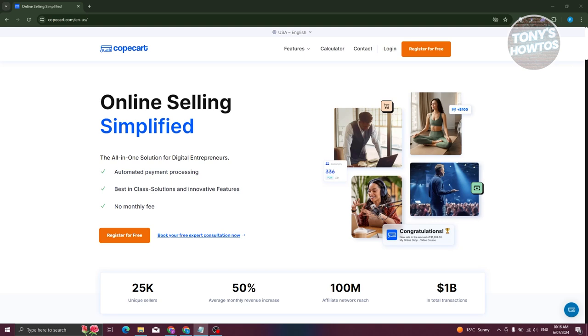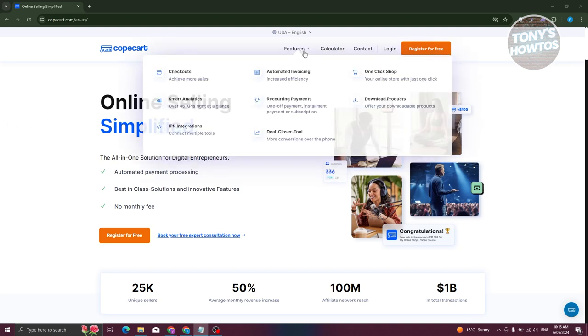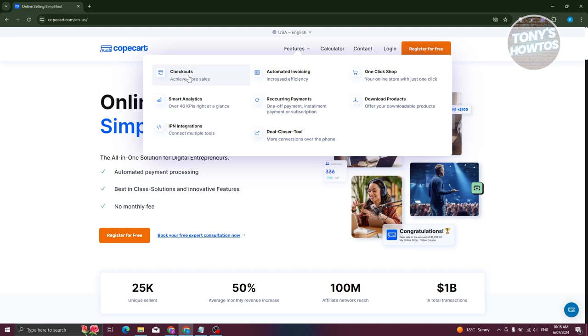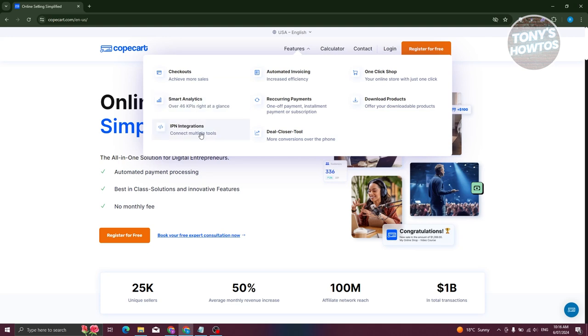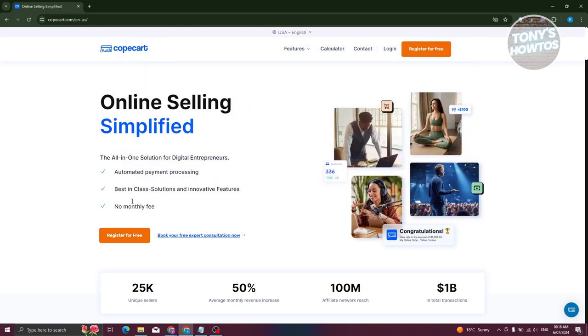On their official website, we have features here. Like what I said before, they have checkout, but they also have automated invoicing, smart analytics, IPN integrations, and a lot more. So we'll be discussing some of them.